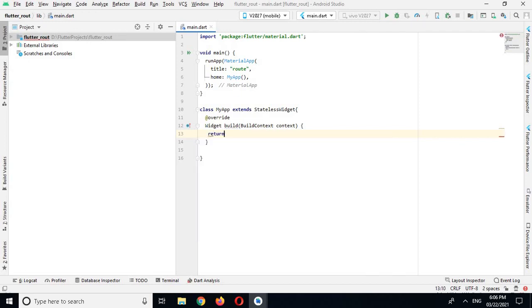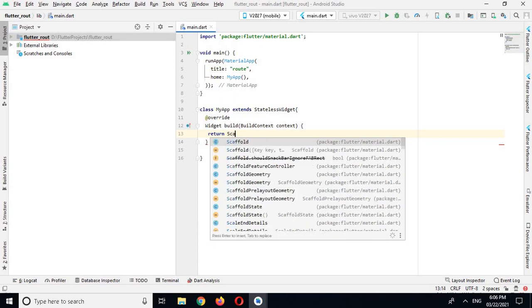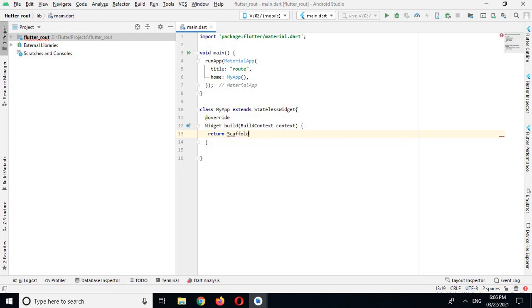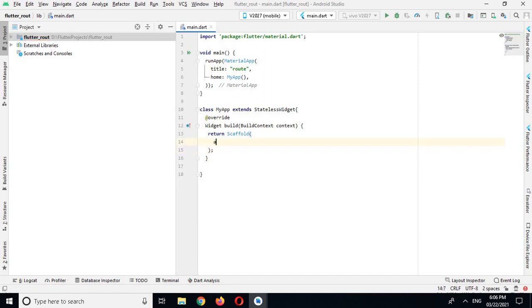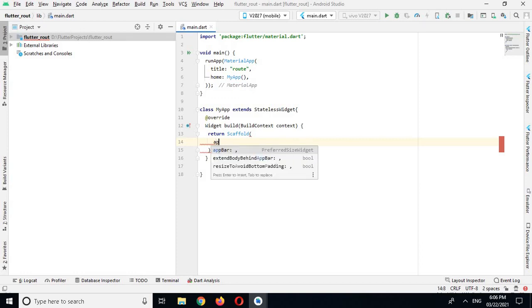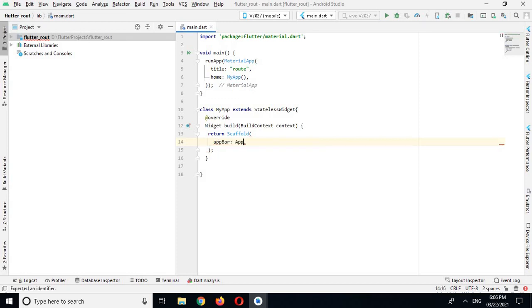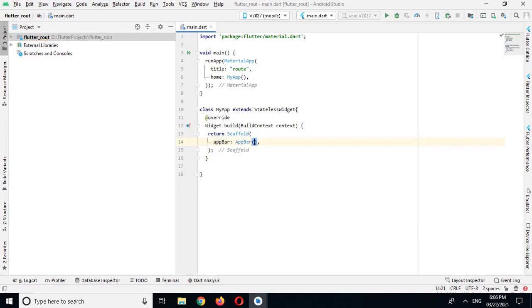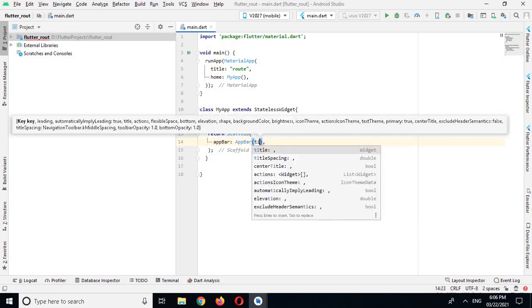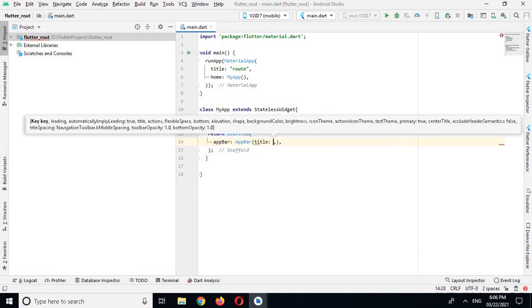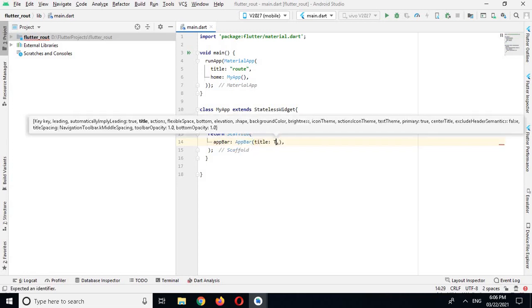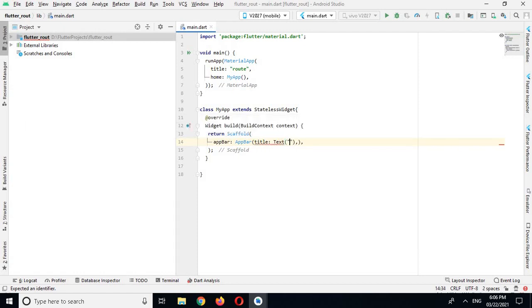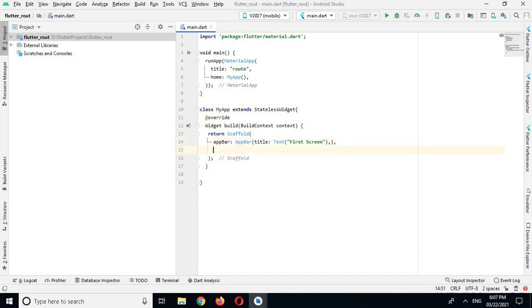Now here I will create my view, so it will return. Return type of this build method is a widget, so I will return Scaffold. And now here I have some properties, so the first one is appBar. And in appBar we have a title property and I will give it text and I will give the name First Screen. And now there is another property in Scaffold which is body.